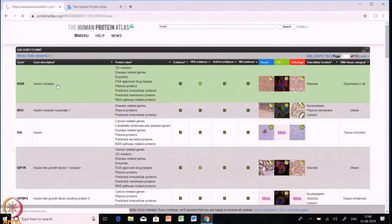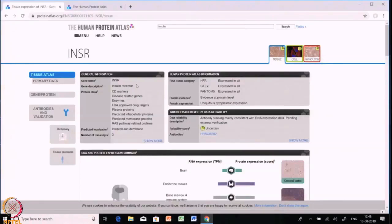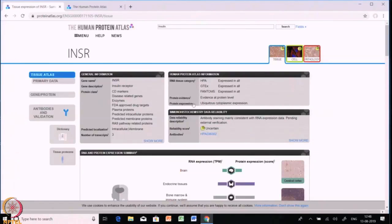Let's click INSR — insulin receptor — and explore what different information is available for this protein. The first thing is general information including gene name, protein class, and localization. Next, Human Protein Atlas information is given for RNA tissue category, protein evidence, and protein expression. The protein evidence states it is present at protein level. The final annotated protein expression is estimated on the basis of antibody data, RNA-seq data, and available protein and gene characterization data.